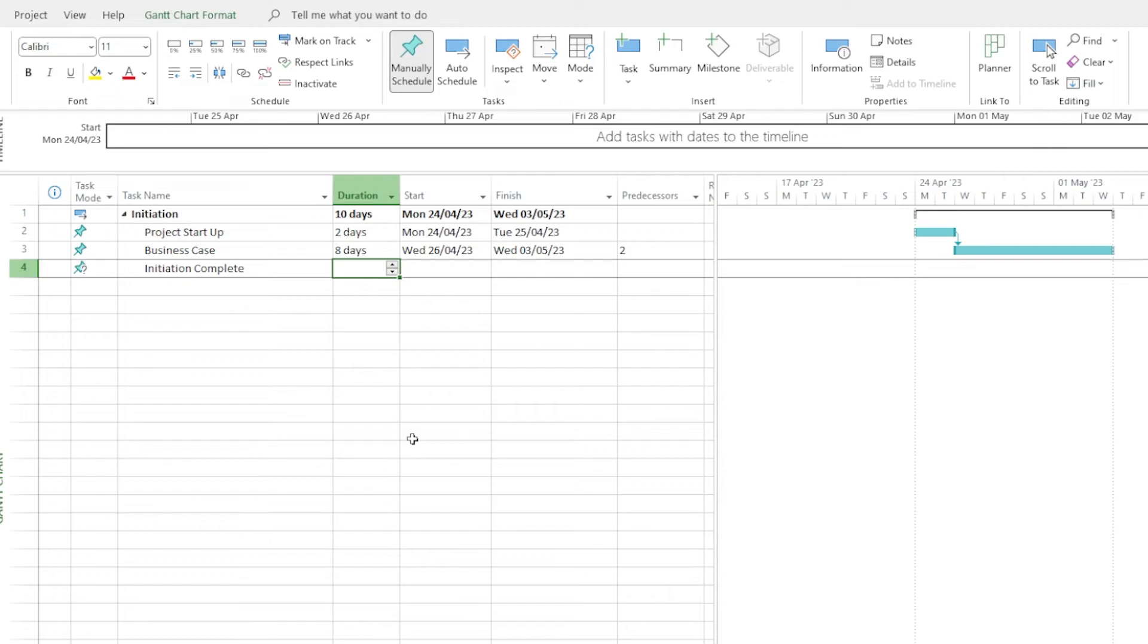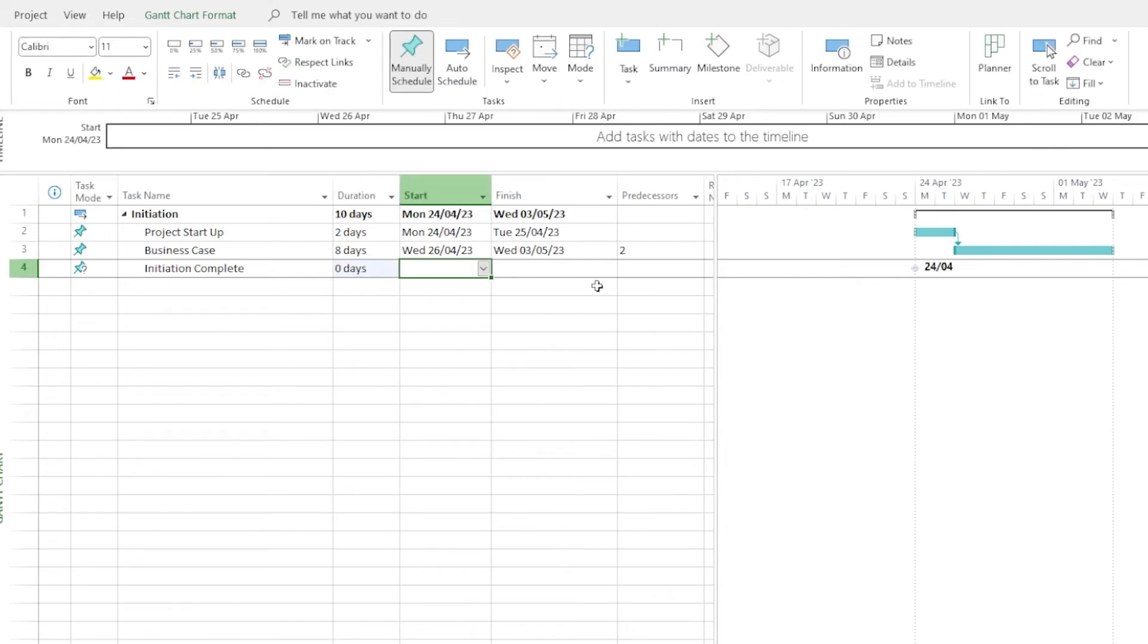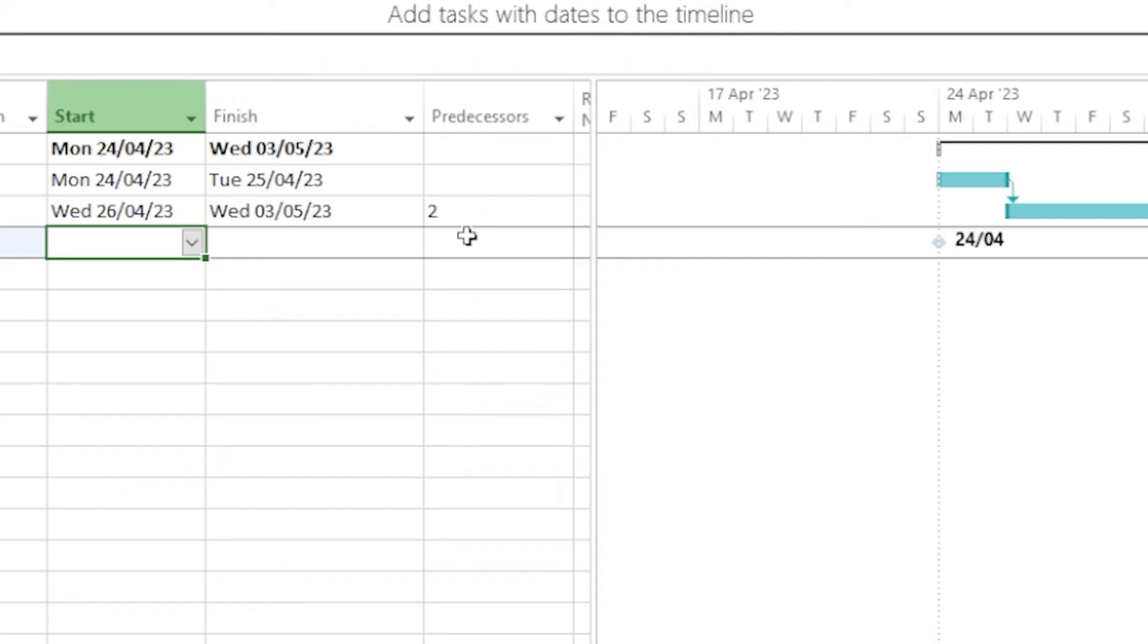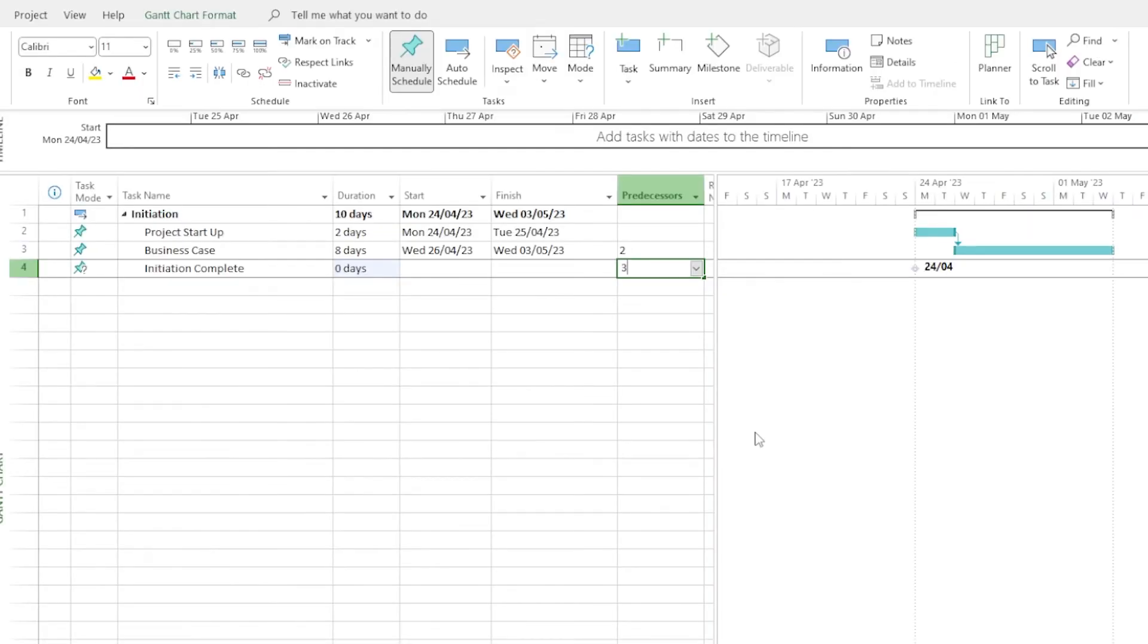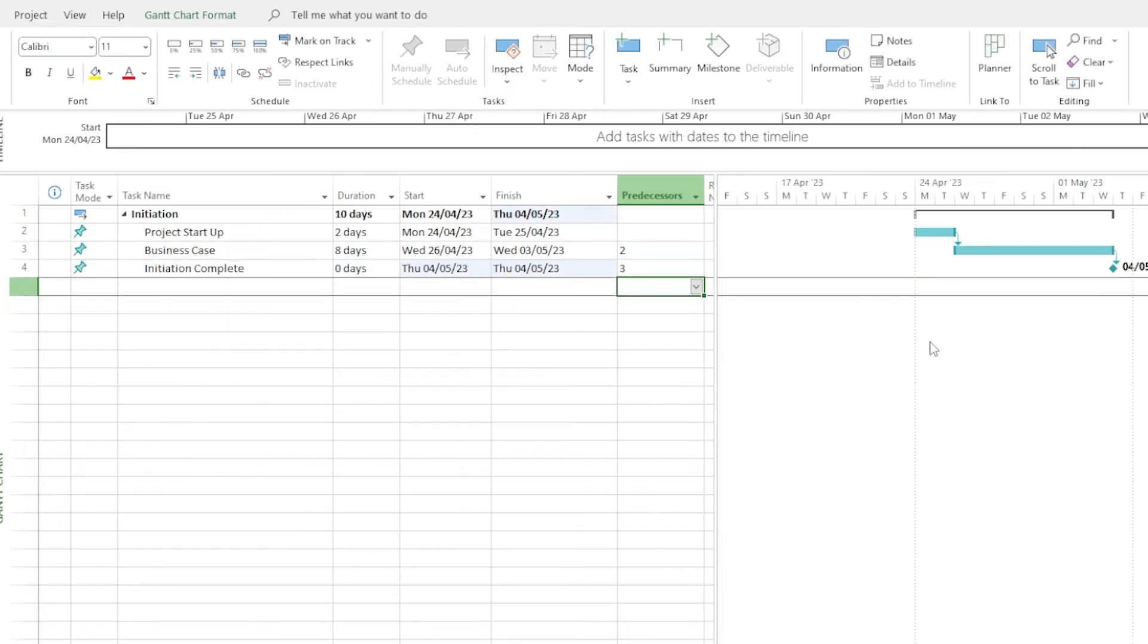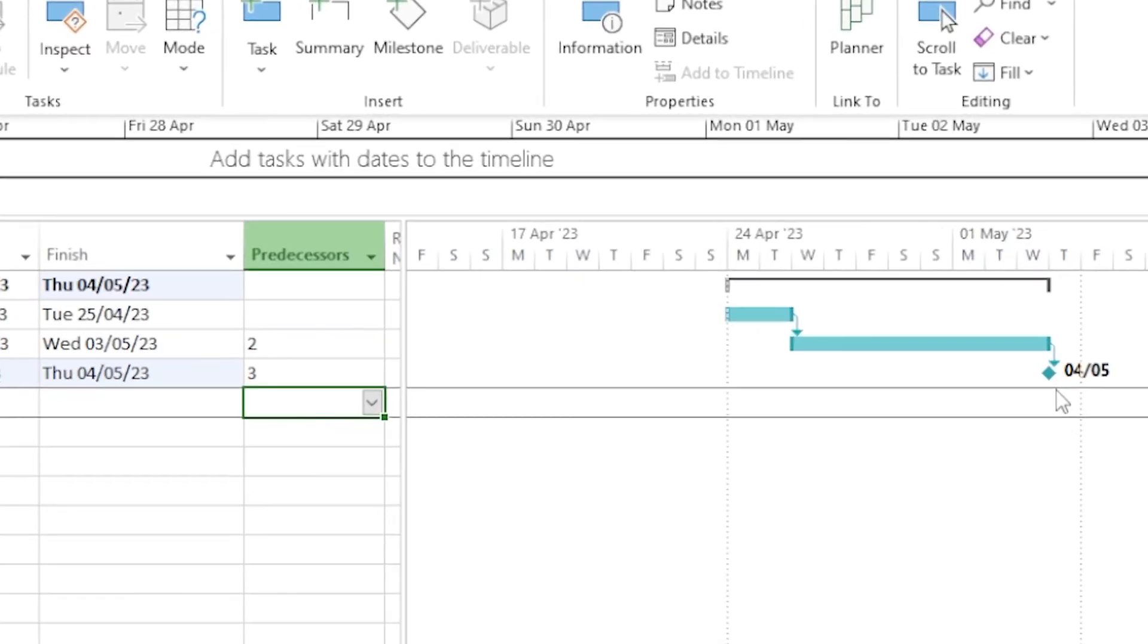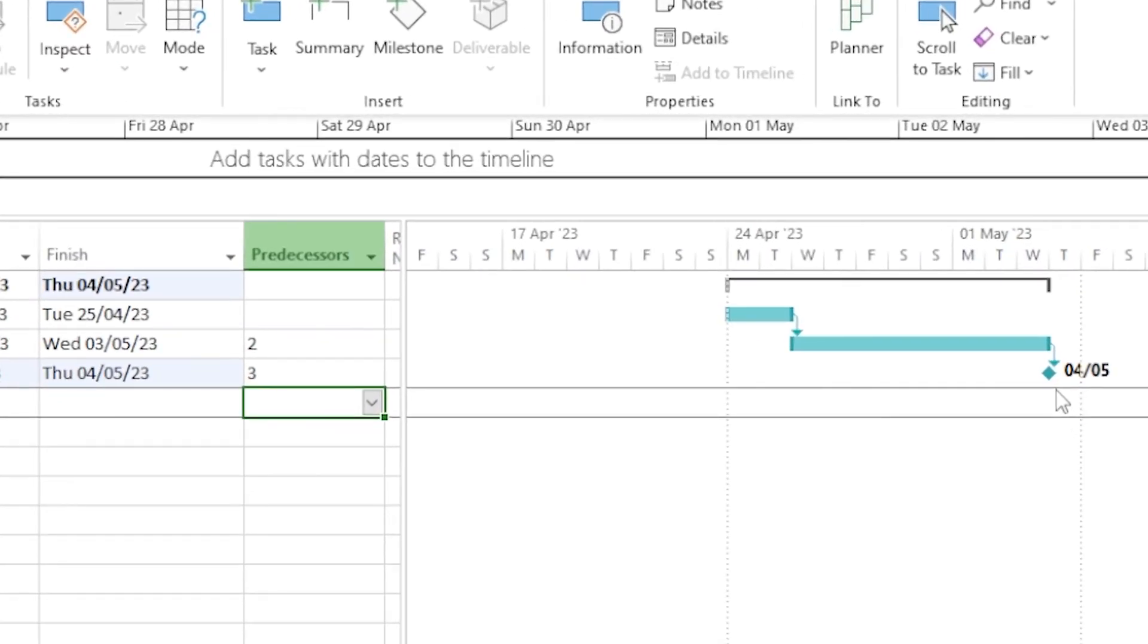To change a task to a milestone, go to duration and set it to zero days. Now you see over on the right, we have a little diamond that represents that milestone. I'm going to make that dependent on the business case being completed. And now it's moved across to the right and it's got an arrow connecting it.